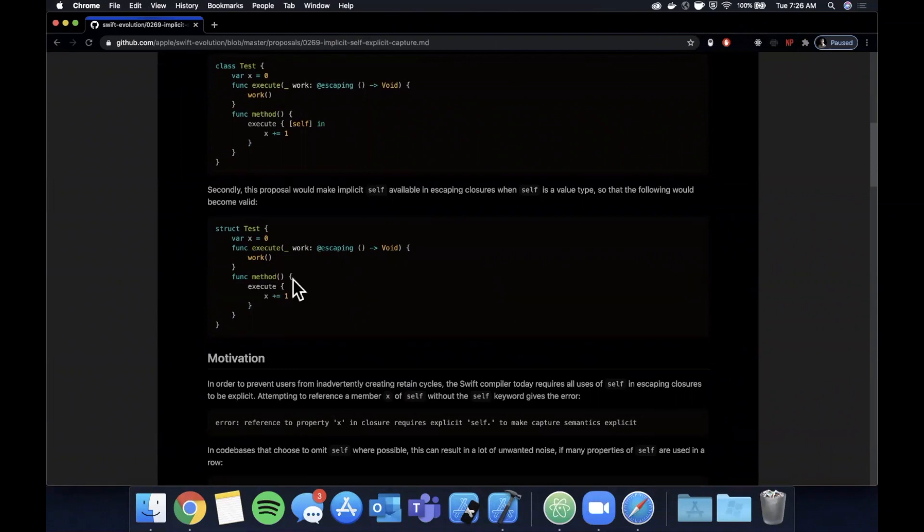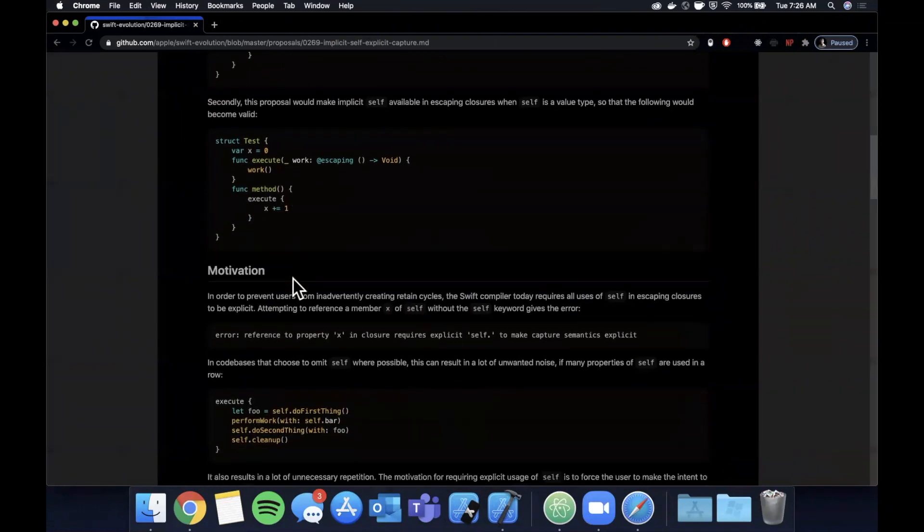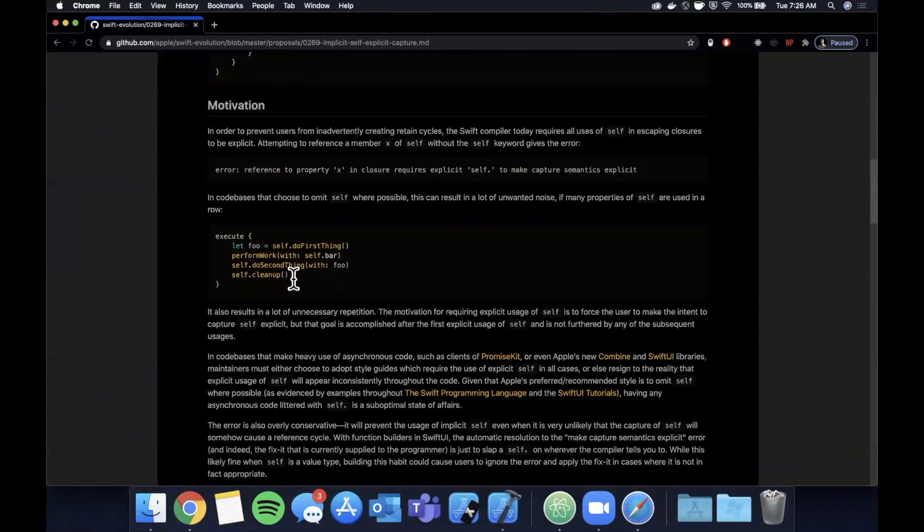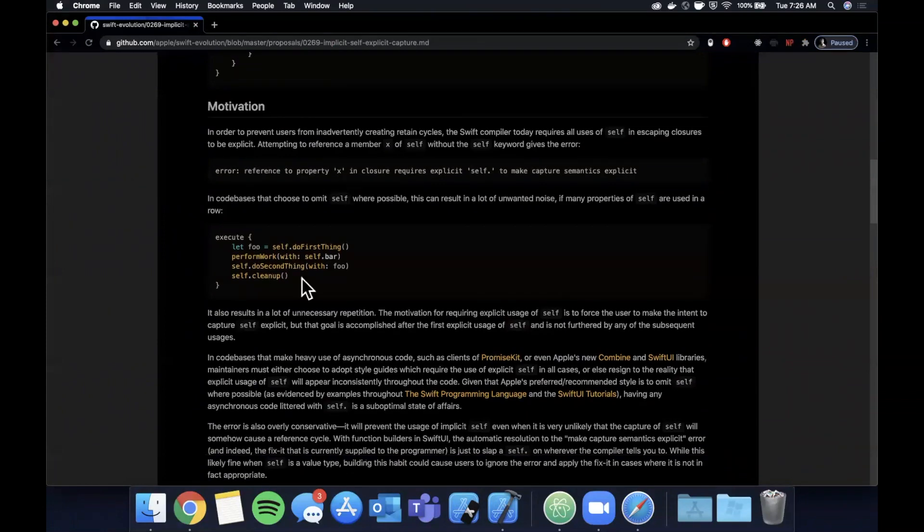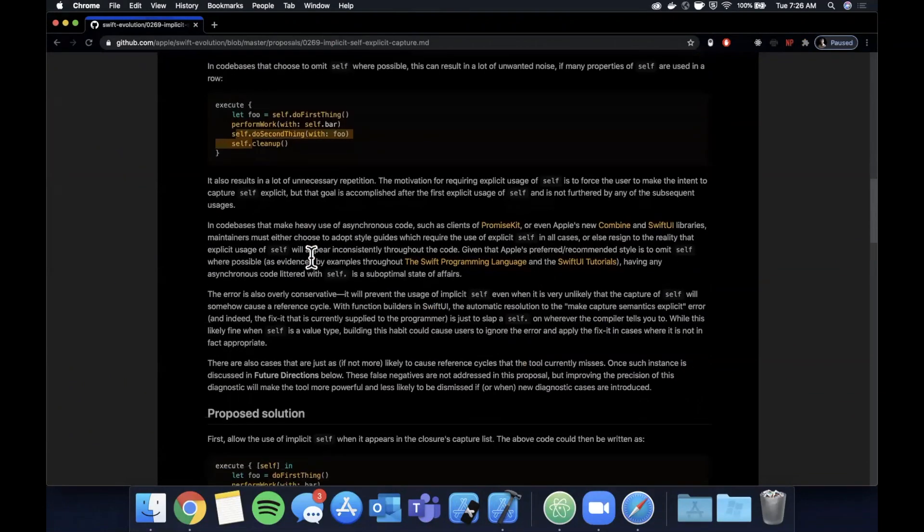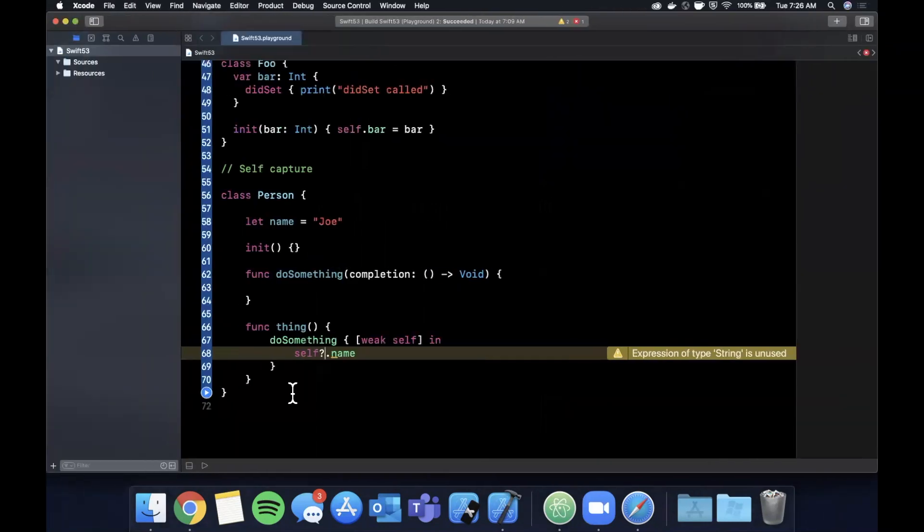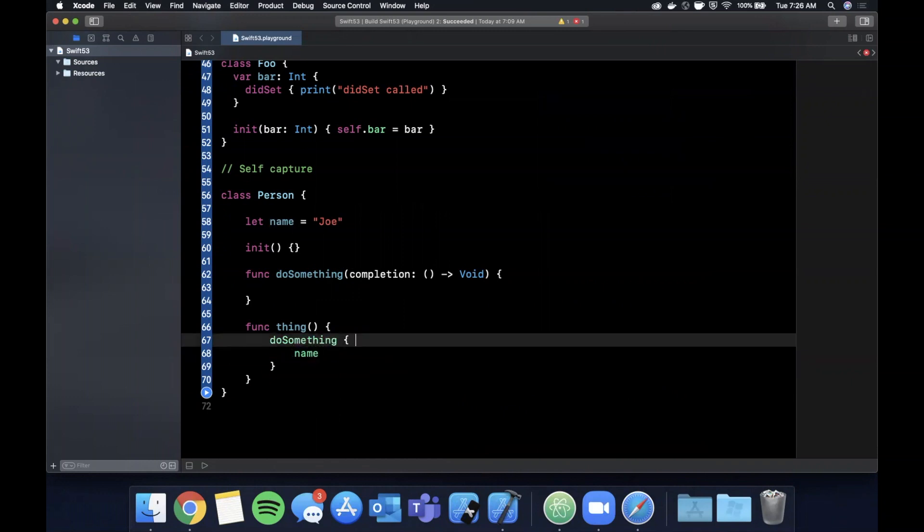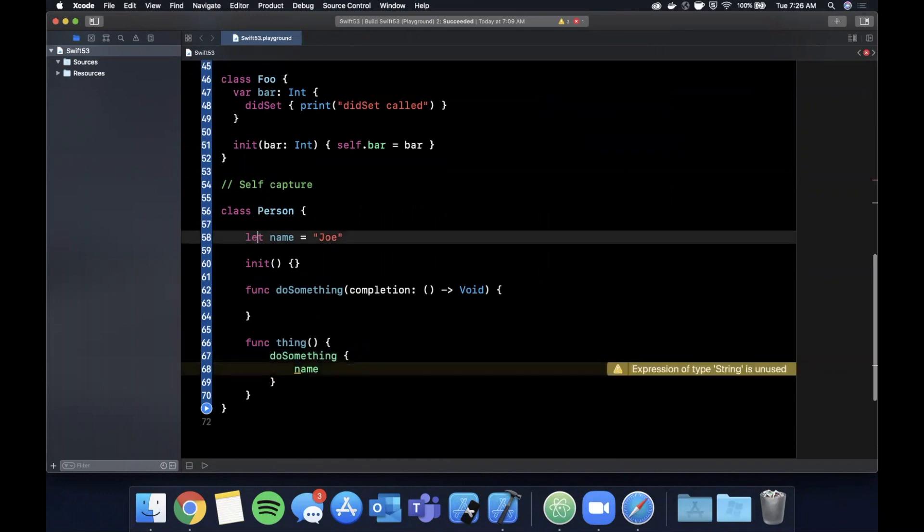So here where they have some examples of how this is going to change, here's the motivation around it, how there's self everywhere and how you really don't need it. So if we actually just get rid of this and get rid of this, and let's go ahead and make this a var so we can mutate it.